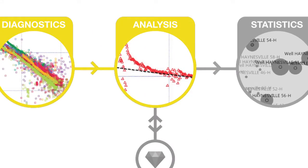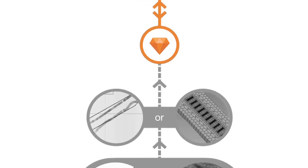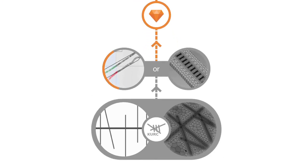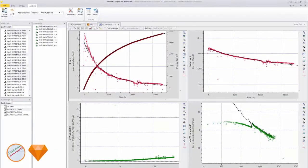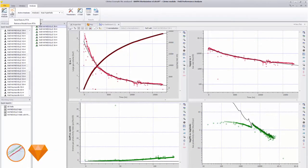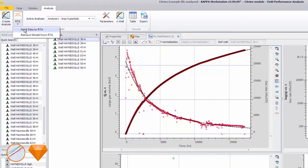A more advanced method using Topaz fits the model based upon flow equations, fracture and reservoir properties to match the data. A type well is exported from Citrine to Topaz via the send data to RTA button.